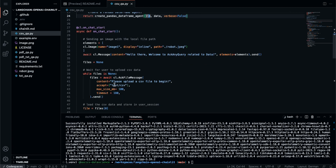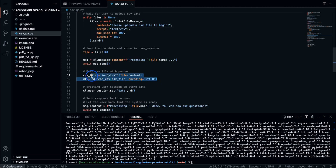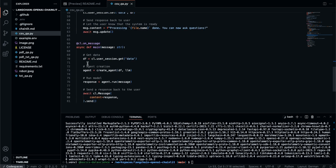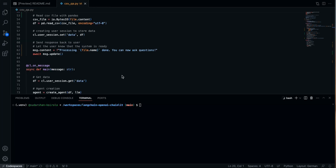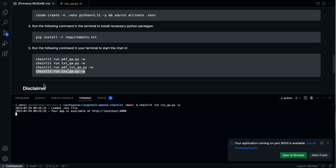The other things are almost the same as in our earlier videos. We set it to accept only text/CSV, so if you try to upload other file types it won't accept them. We read the CSV file, create the agent, and that's all. We can save this, clear the screen, and take the command from the README to run the CSV file as a Chainlit app. Copy the command, go to the terminal, paste it with Control+V, and press Enter. It opens in localhost as the Chainlit app.